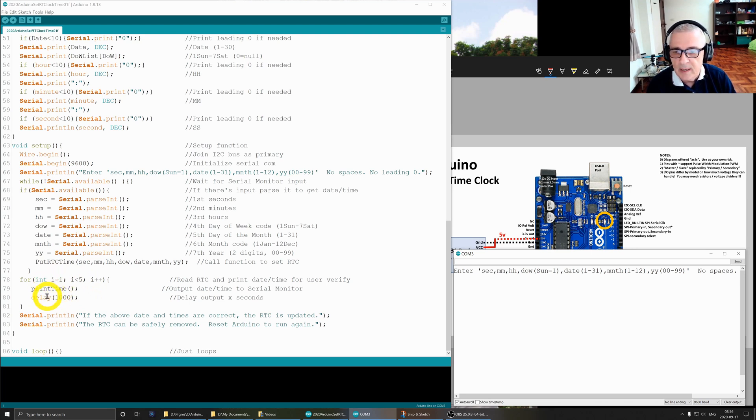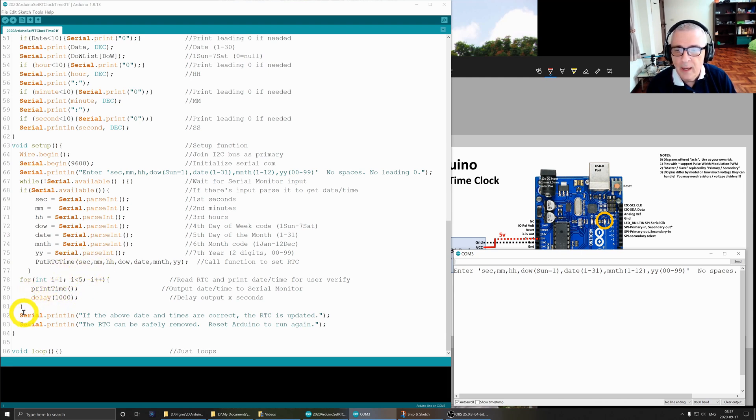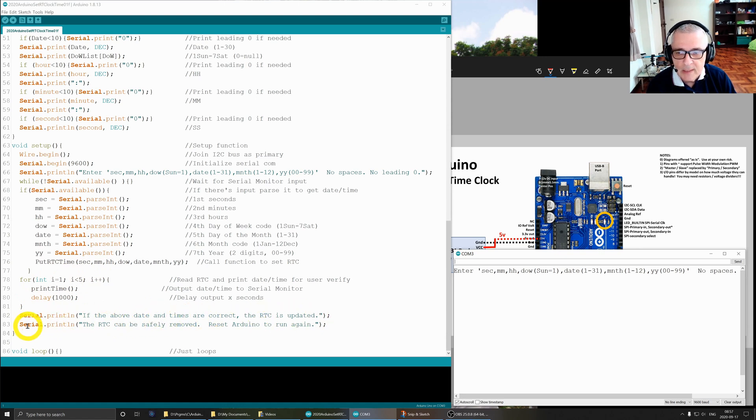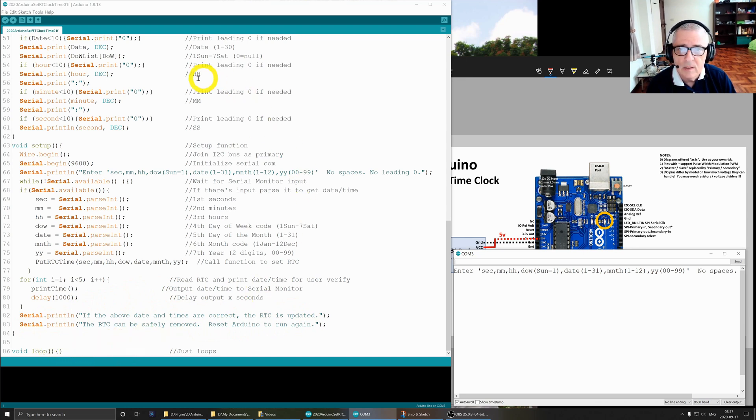Then I go through here and I do this little routine that prints out the confirmation that the date has been changed and it's working correctly. I do that five times. Five is arbitrary - you can do it as many times or as few times as you want. Then I print the confirmation messages that we saw. That's it. Then the void loop does nothing, so this is a one-shot program.